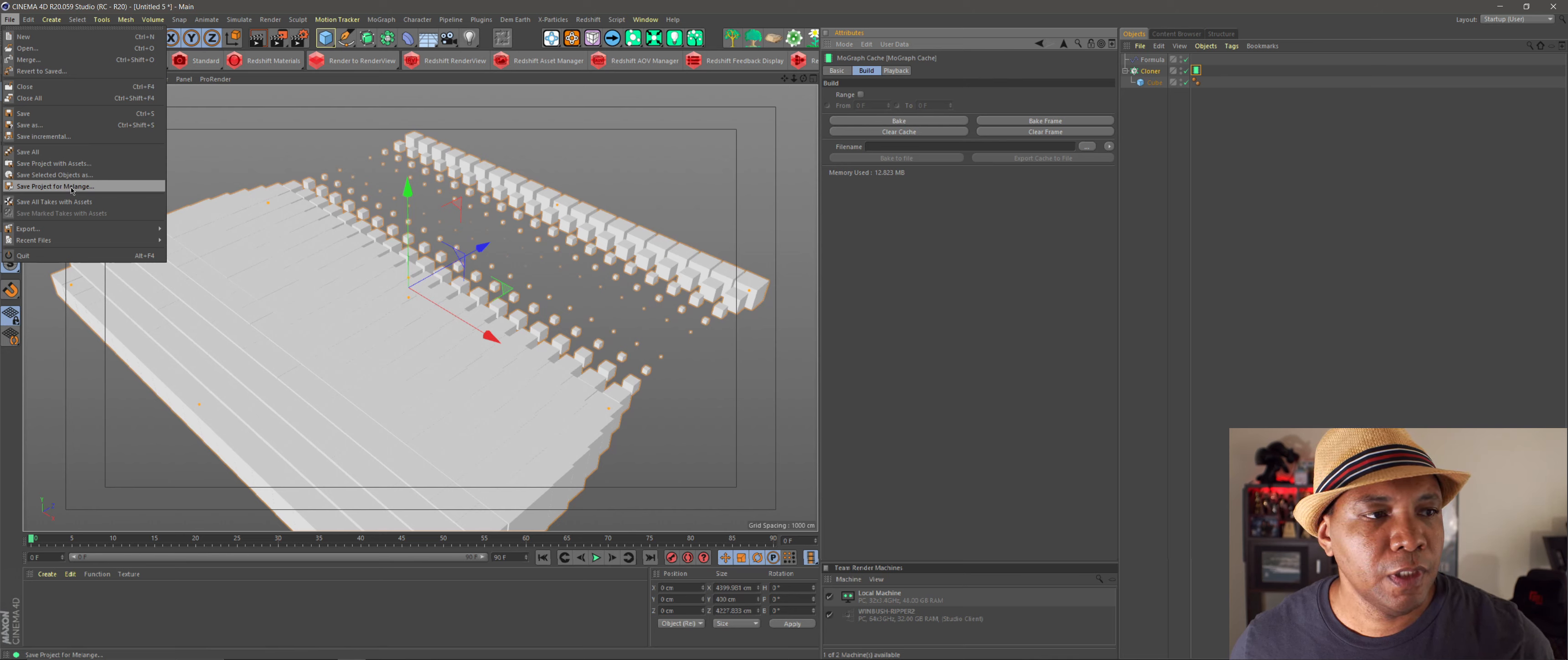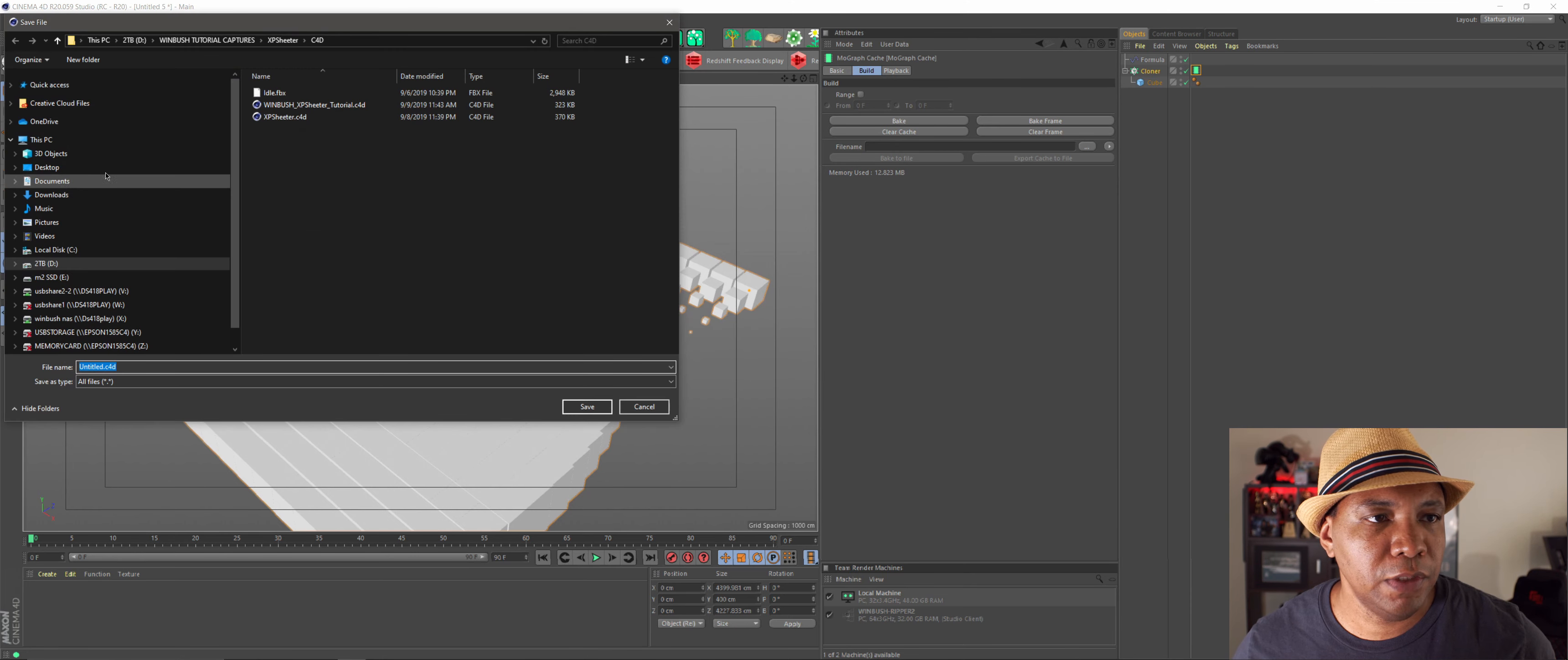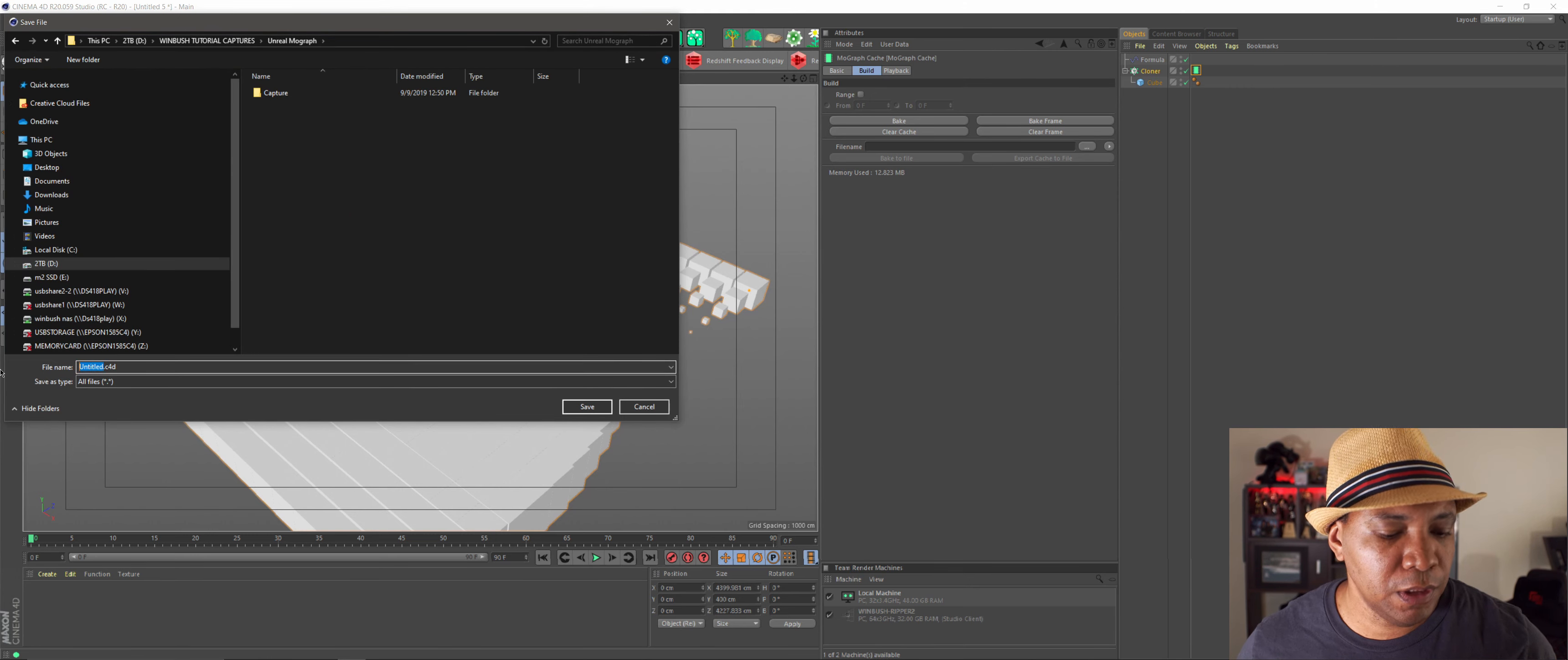So our next step from here is to go up to File, come down to Save Project for Melange. We don't want to just save it as a normal file. We want to save as Melange because that's what Unreal is going to recognize. So I hit Save as Melange.